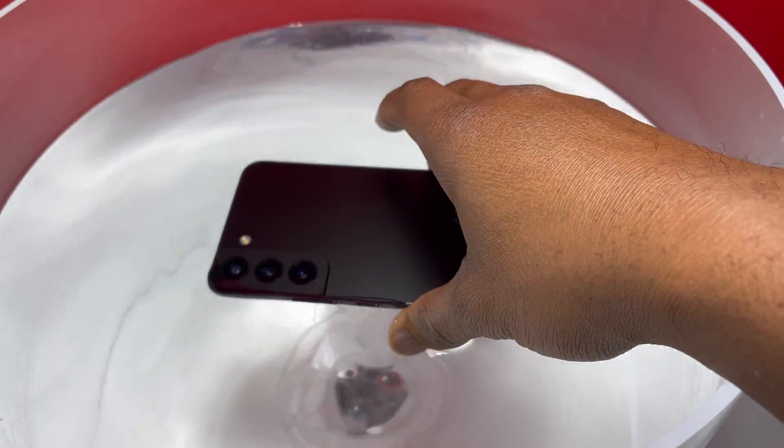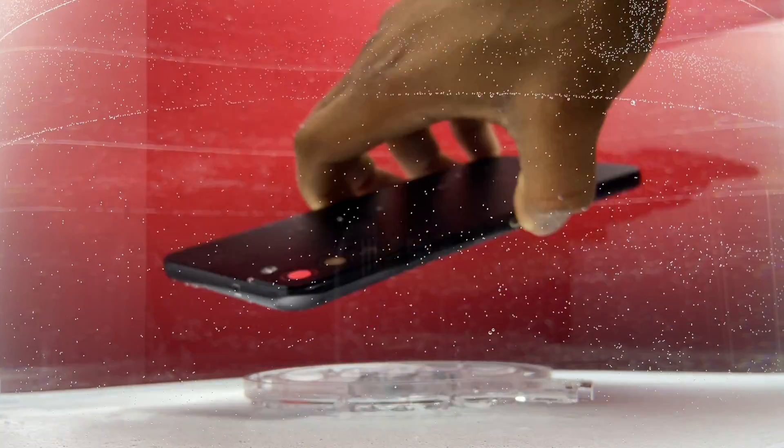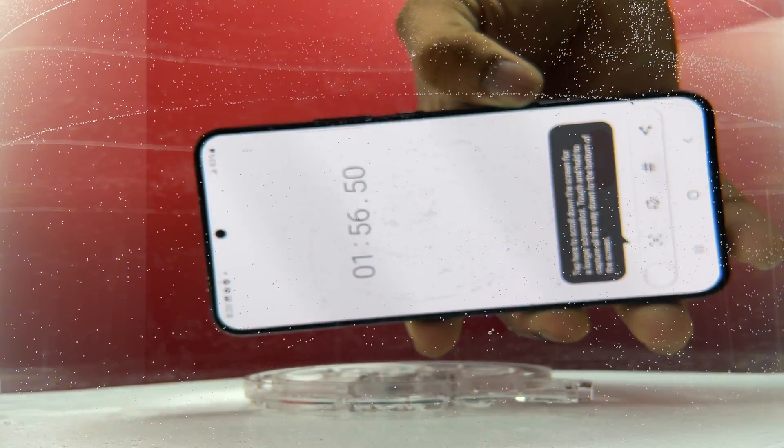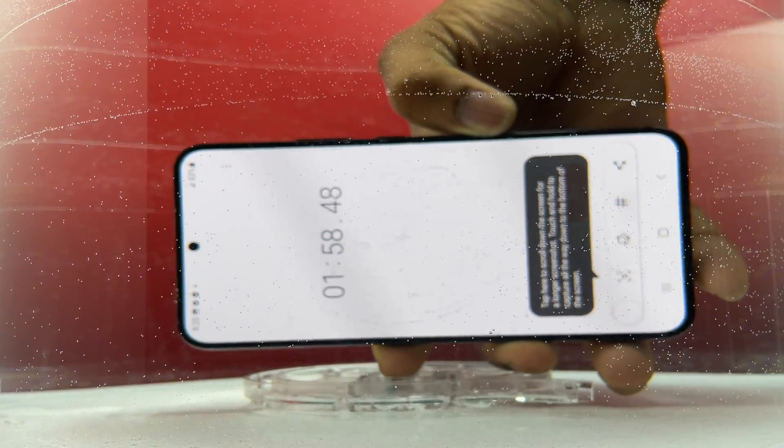In this video, we are going to test the water resistance of the Samsung S22 Ultra. This device is IP68.